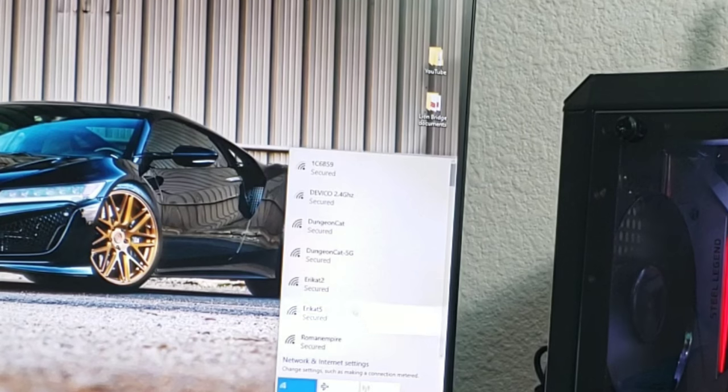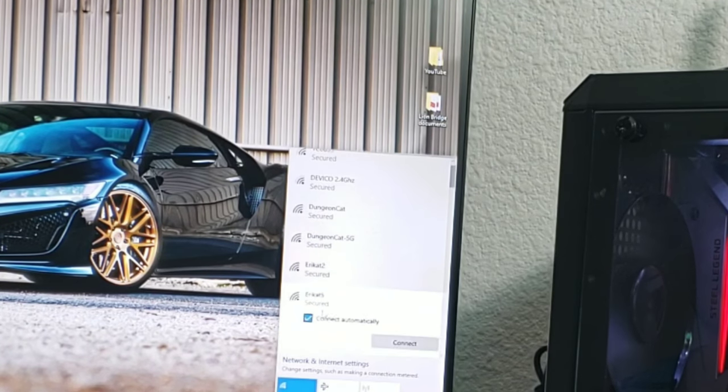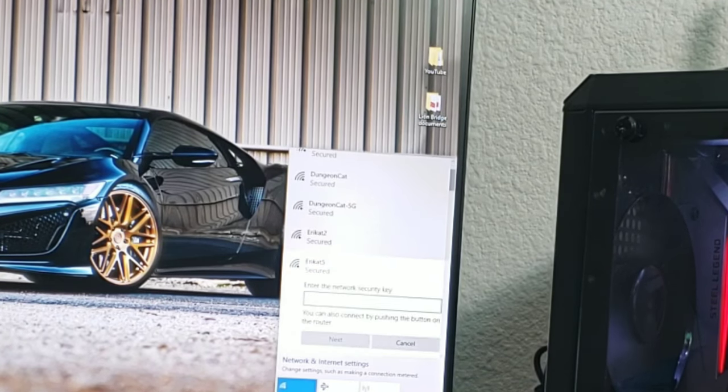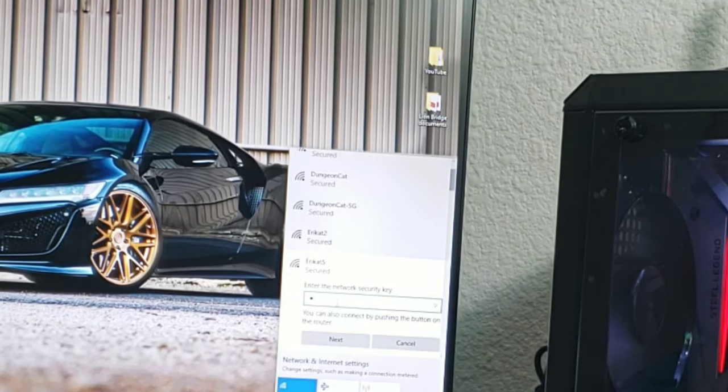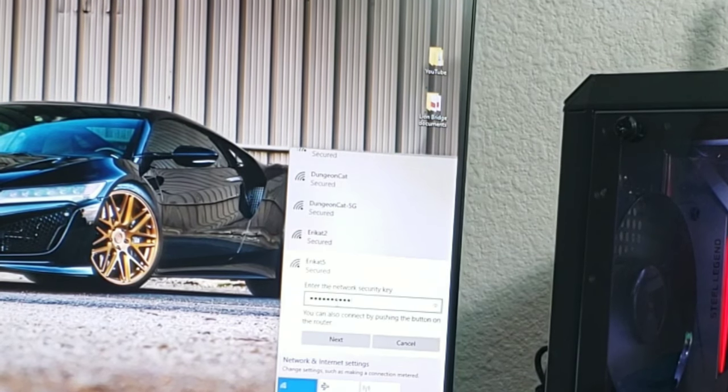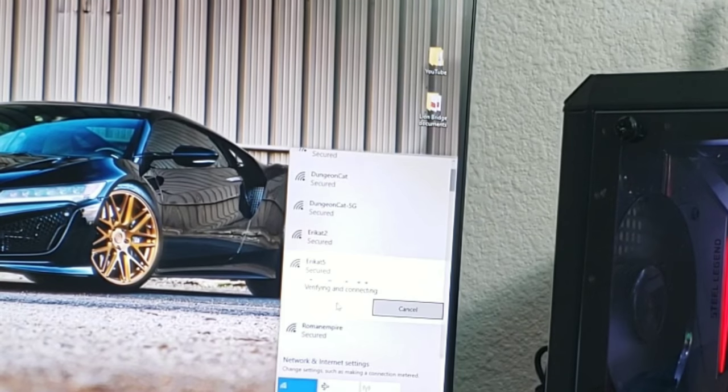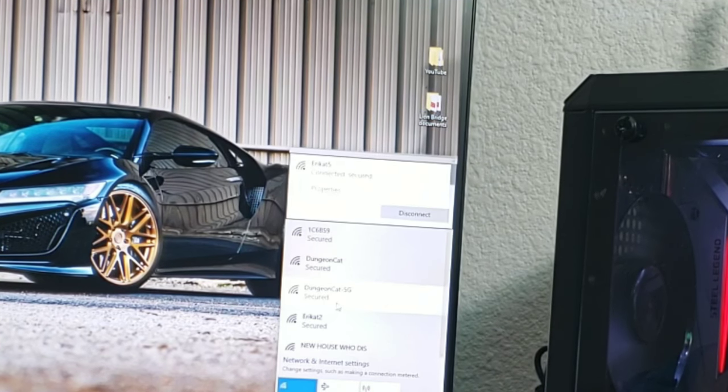We're going to connect it to the WiFi. Hit connect, put in my password, see if it works. Oh!